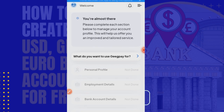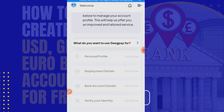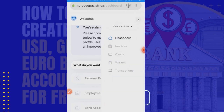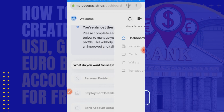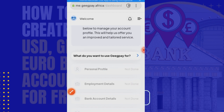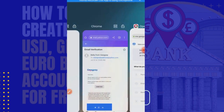The platform says: 'Please complete each section below to manage your account profile — this will help us offer you an improved and tailored service.' It asks for a personal profile. As a new person registering, you need to complete all of these: your personal profile, employment details, bank account details, then verify your identity after you've done all of that.